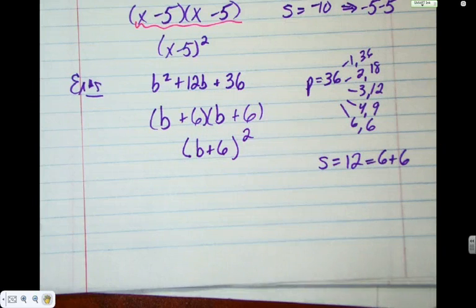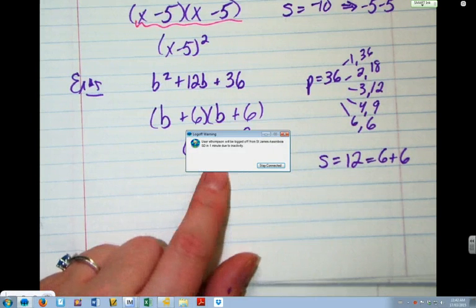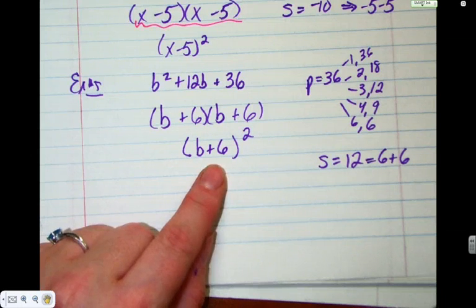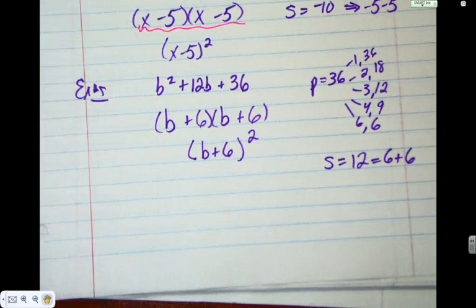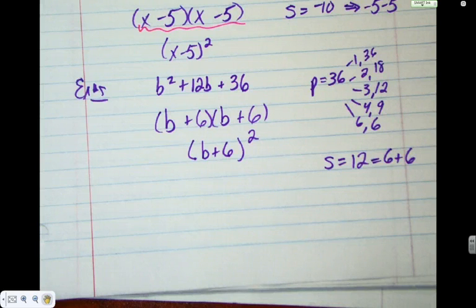The beautiful thing about factoring is you can check your answer — just FOIL it or use tic-tac-toe. If you get the original question back, you know you've done it correctly. If you're into puzzles — crosswords, sudokus, logic problems — you'll love factoring because it's all a little puzzle. If you're not into puzzles, it takes more practice, but the more you do, the easier it becomes.